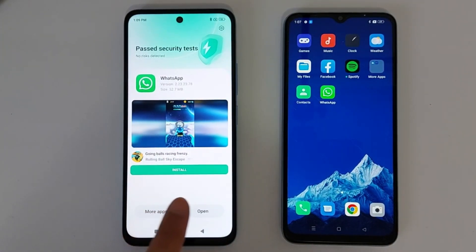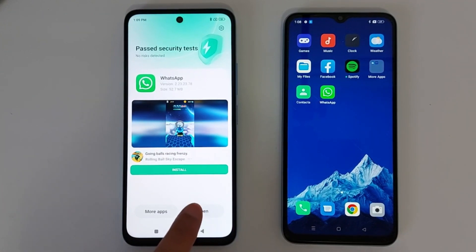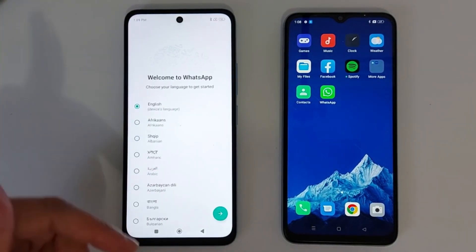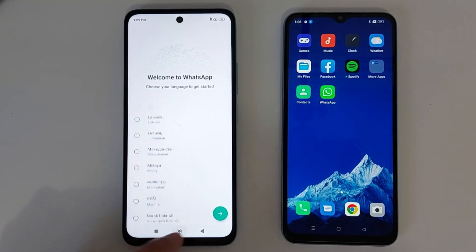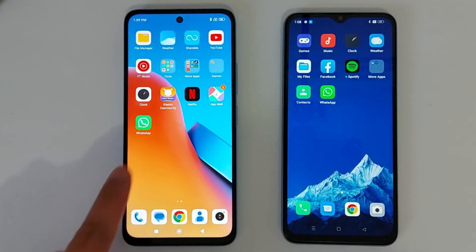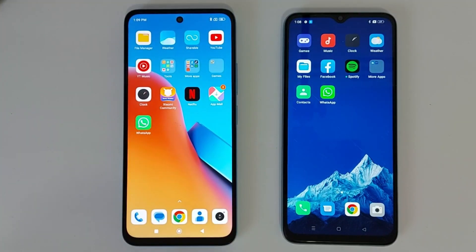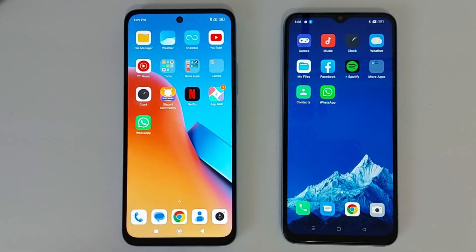The application has been transferred to the second phone. Just tap Open to open it and set it up on your second device. If you go back to the home screen, you will see the application right there. You can share pictures, videos, applications, documents — everything. That's it, guys! Don't forget to subscribe — see you in the next video.